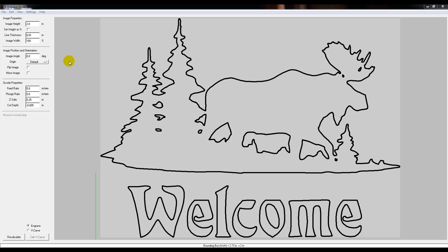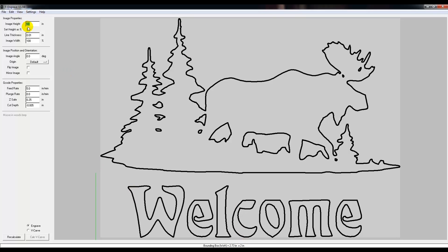So it's time to set up the settings in F-Engrave so we can cut this out. The first thing you're going to see is image height. It's set at 2 inches - from the very bottom of these letters to the very tippy top of this tree will be 2 inches. That's a little small. I've got a 5-inch board, so we're going to move that up to 4 inches. I'll just delete out the 2 and make it a 4, and you'll notice that it turns yellow, meaning it needs to be recalculated.